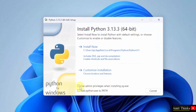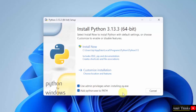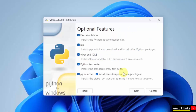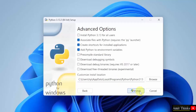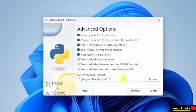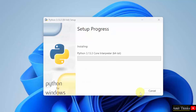The setup has started. First, select 'Use admin privileges' and also select 'Add Python to PATH'. Click 'Customize Installation'. Under optional features, keep it as is — it will install pip, which is used to download, install, and manage Python packages and libraries. It will also install IDLE, an integrated development environment to run Python programs. Click Next, then select 'Install Python for all users' and click Install.